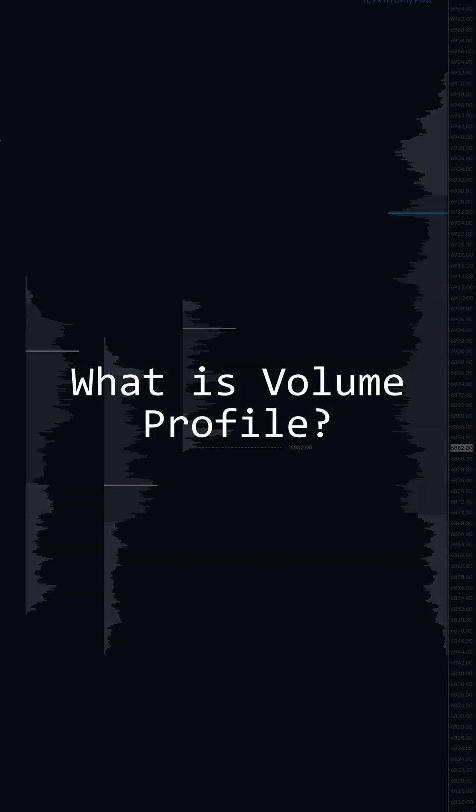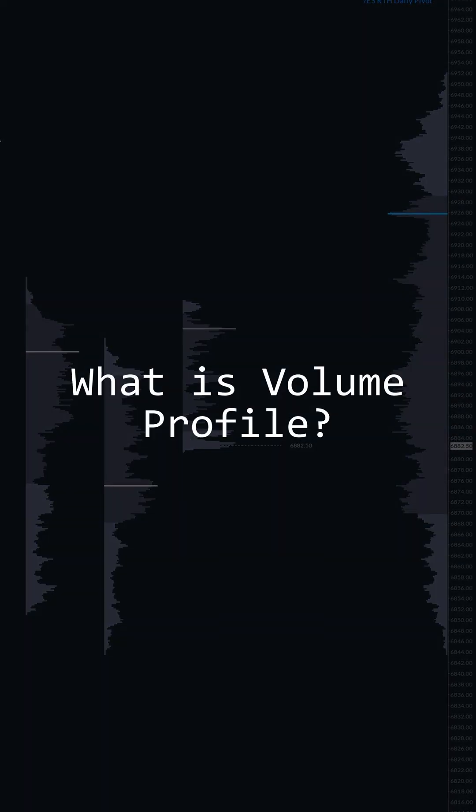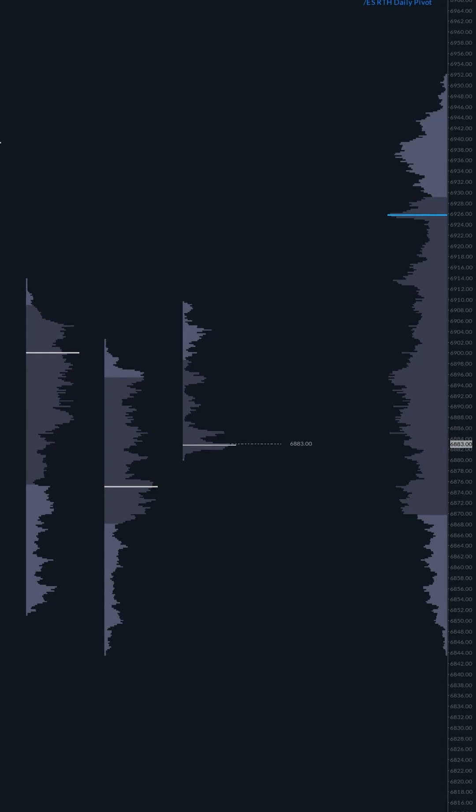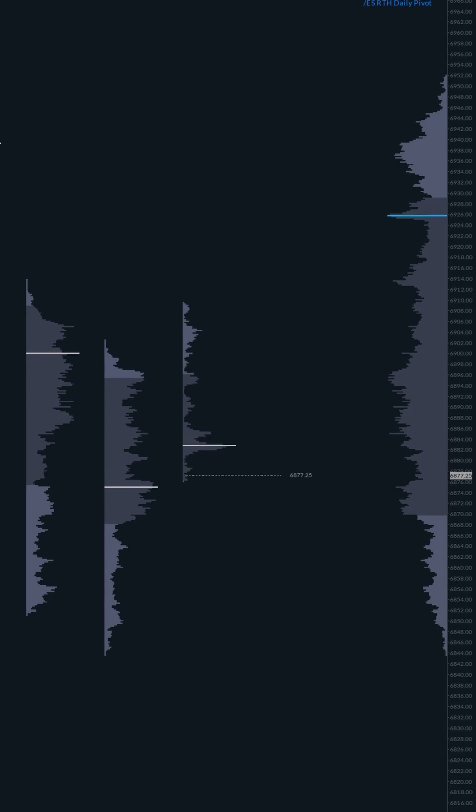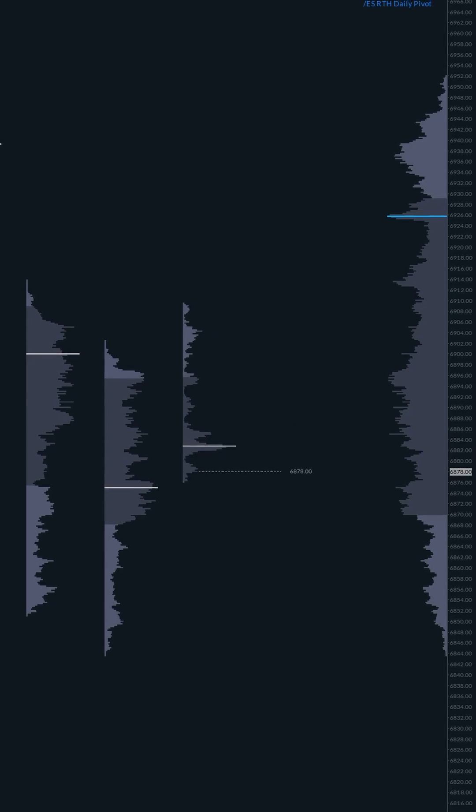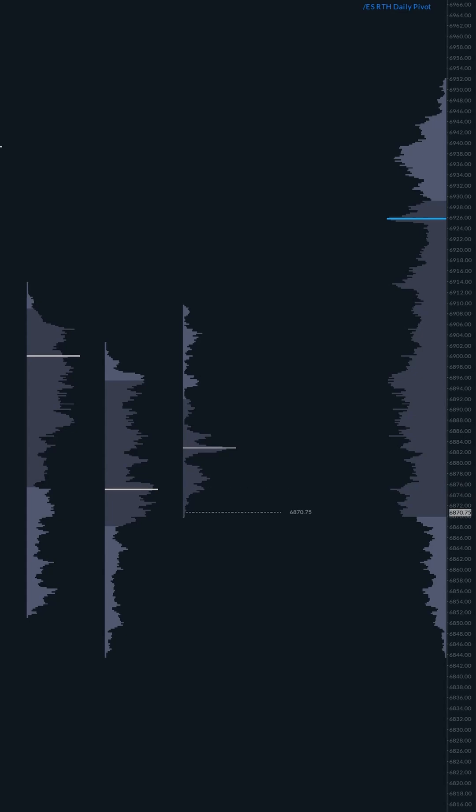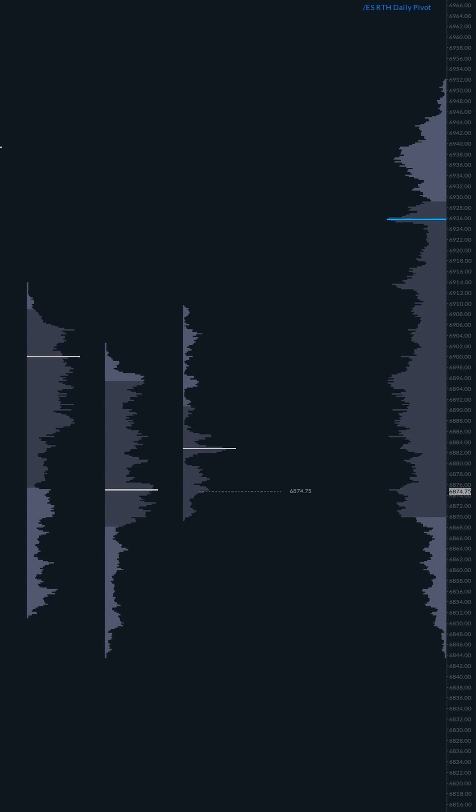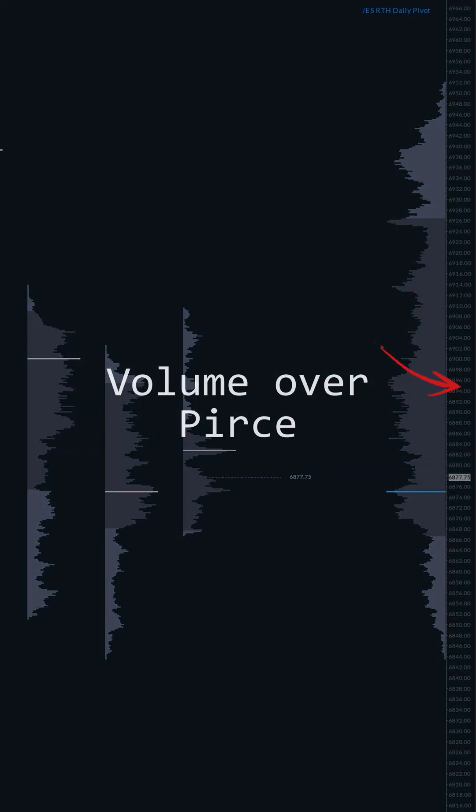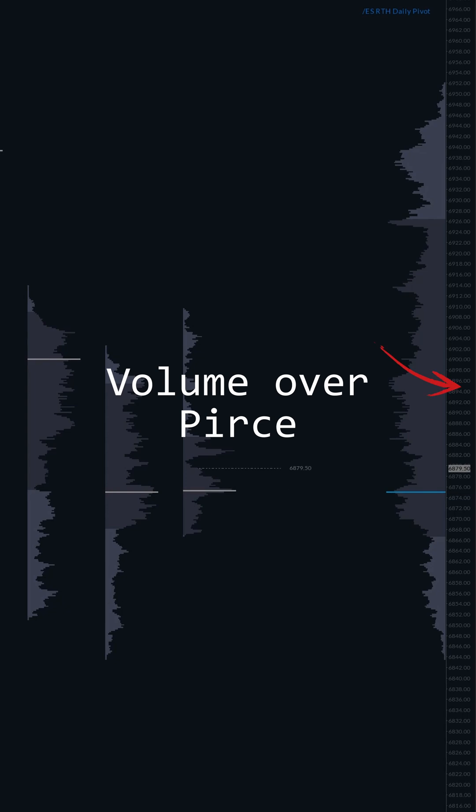Volume profile for noobs. What is volume profile? We're used to seeing volume on the bottom of our chart, which is volume over time. A volume profile is different.